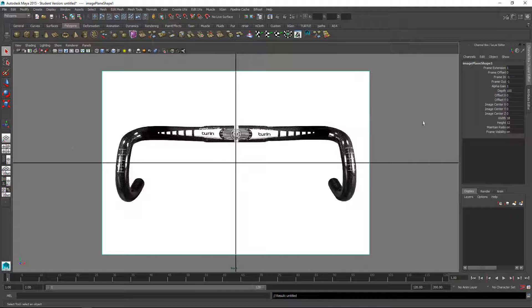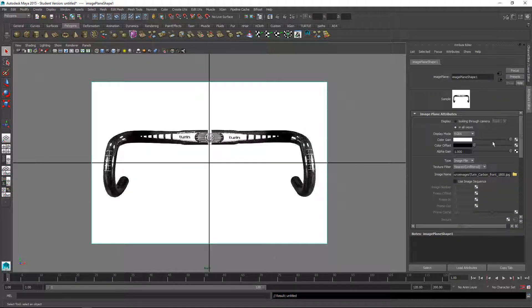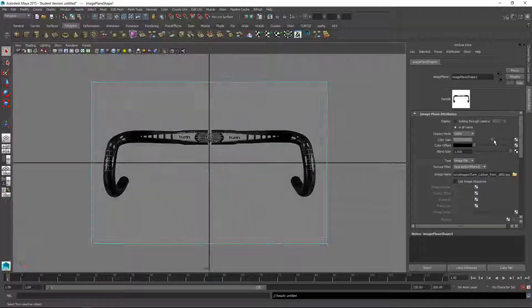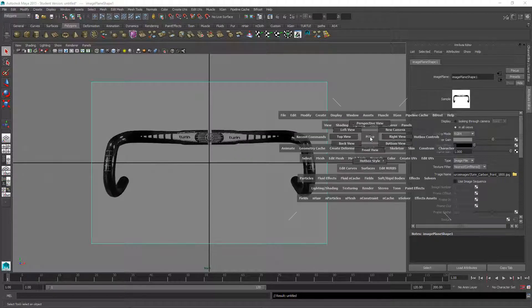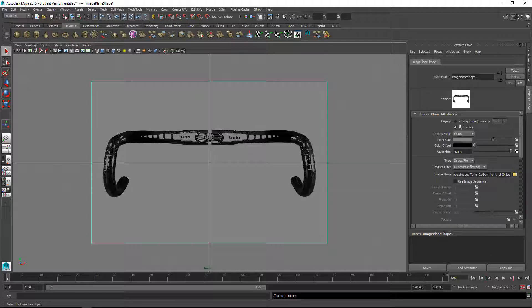It's pretty bright so I'll go into the attribute editor and turn down color gain so I can see in front of it a little better.